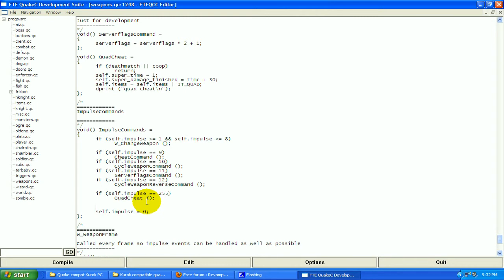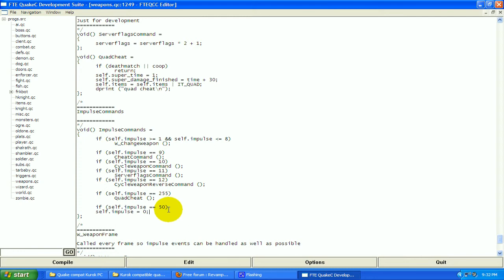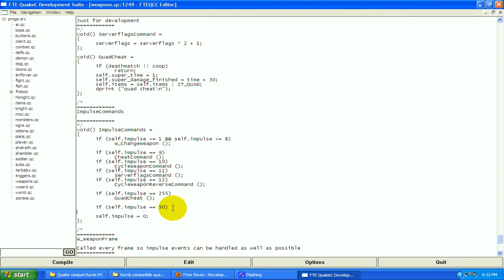Now, here we go. Type if, two parentheses, and then in the parentheses type self.impulse equals equals 50. Now when you're doing an impulse or when you're doing an if statement, you need two equal signs. That's showing true equality. You can't use just one or else you're going to get a warning and it's not going to work. You only use one if you're just applying a value, but if statements you use two.